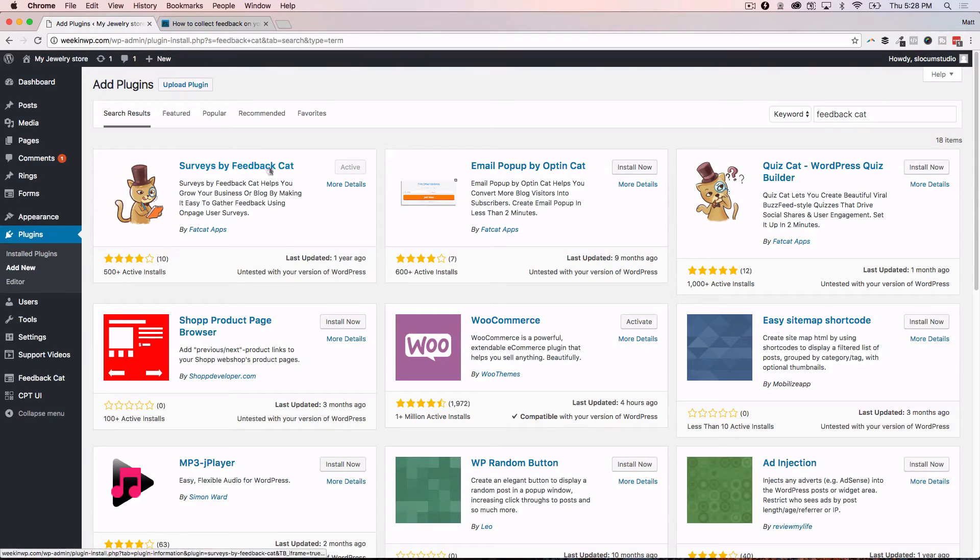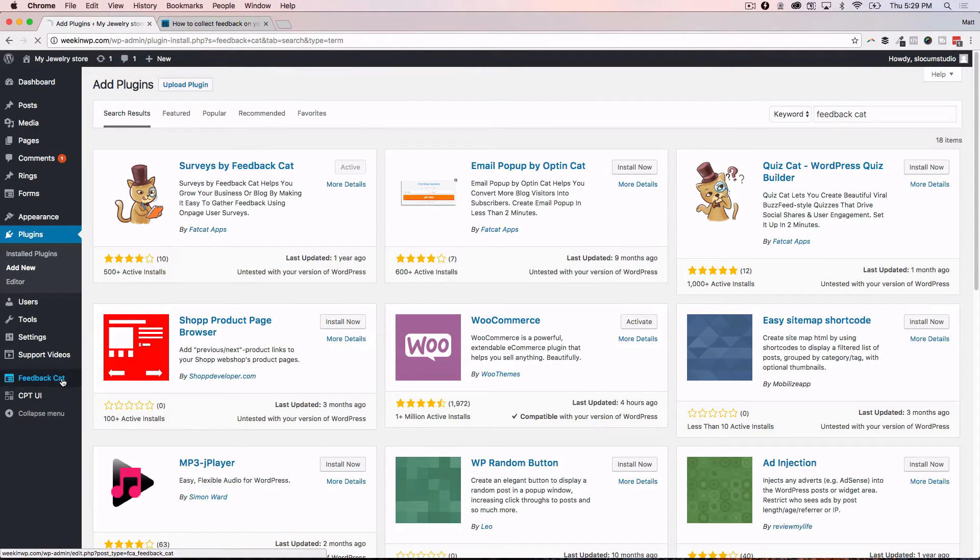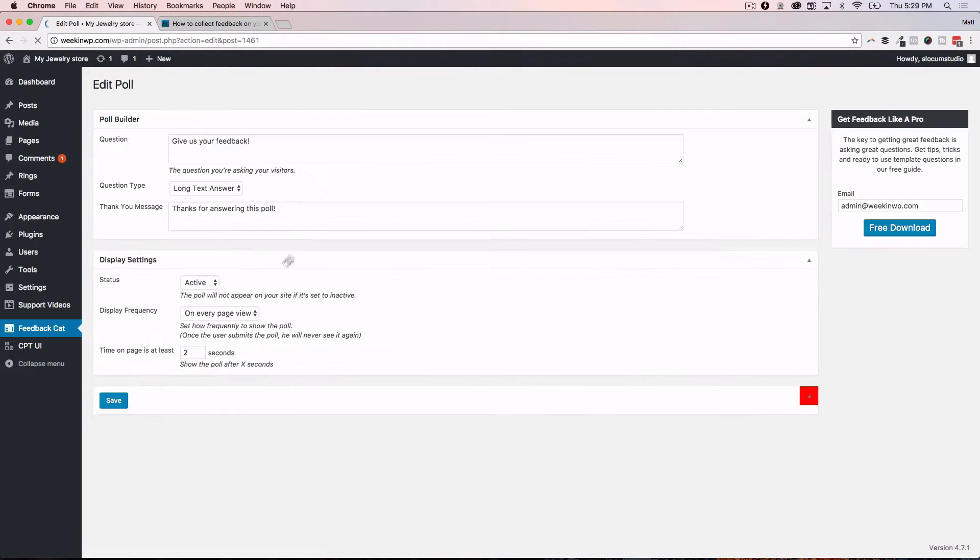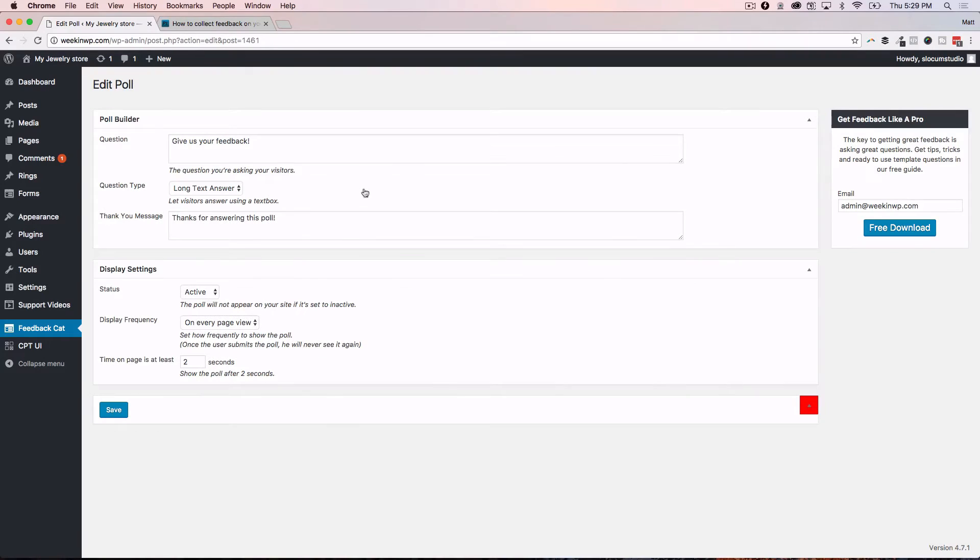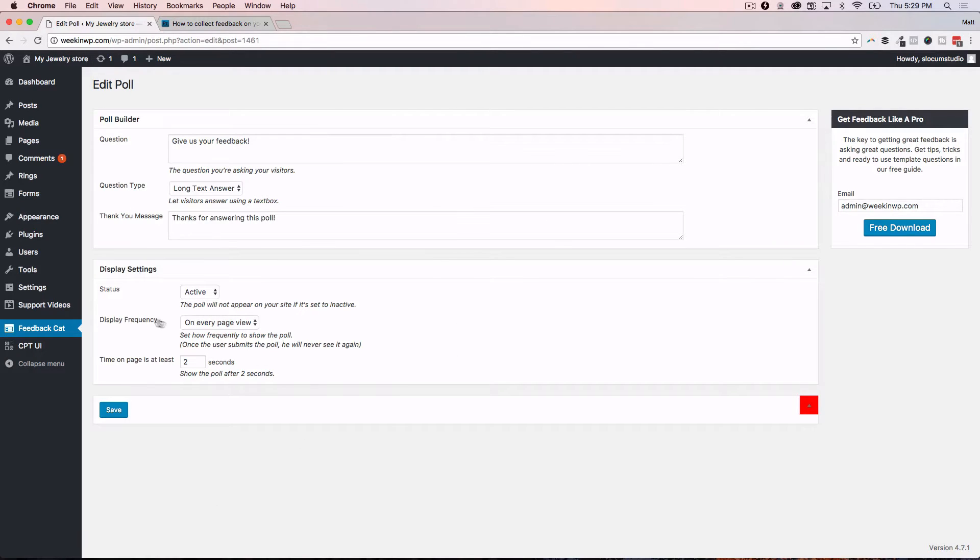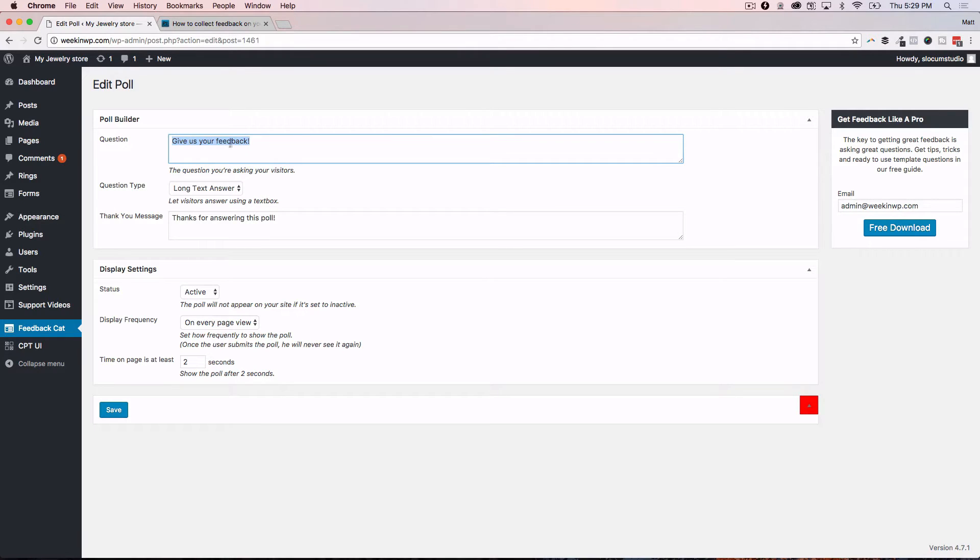Again, one major drawback for some folks is there's not a lot of options here. I really wish they would invest in a pro version and create a premium version. I actually emailed them earlier today to find out, but this is it - these are all the options that you have right here. You simply type in your question, like 'give us your feedback' or 'did you find everything you were looking for,' that kind of thing.